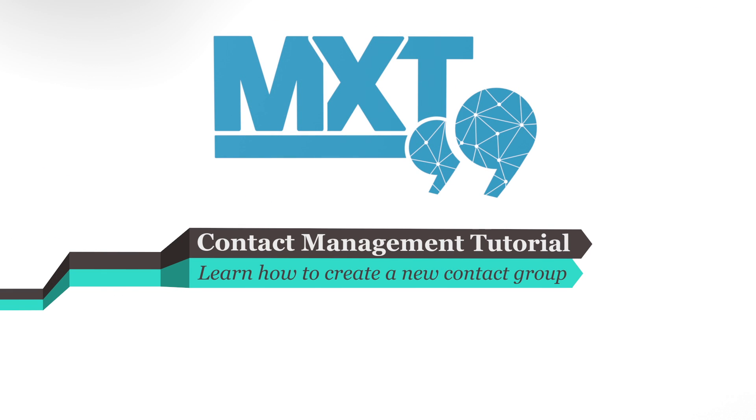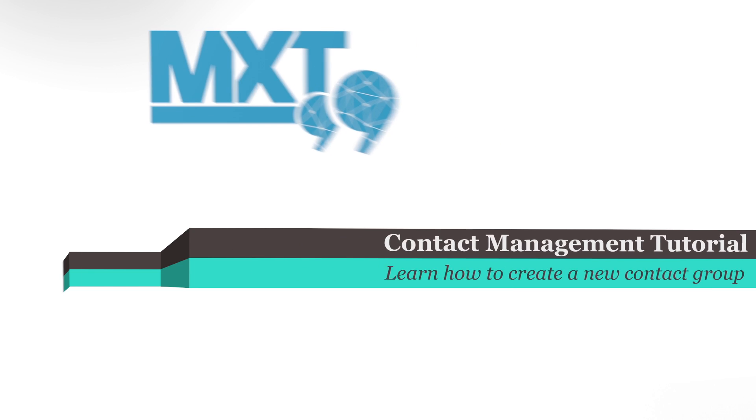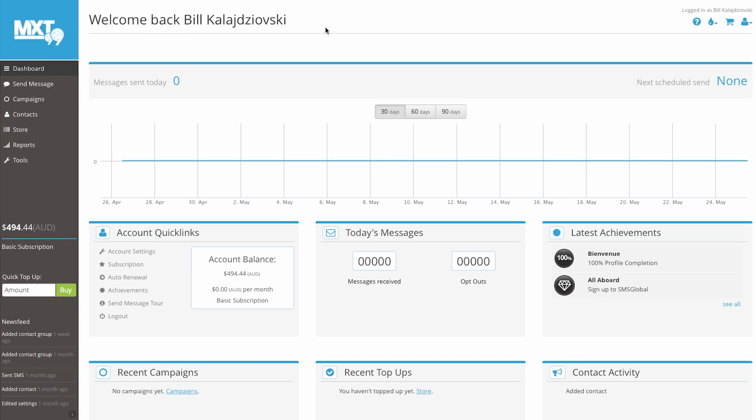Hello and welcome to SMS Global. Let's get started. Today we're going to show you how easy it is to create a new contact group using our forward-thinking MXT platform.